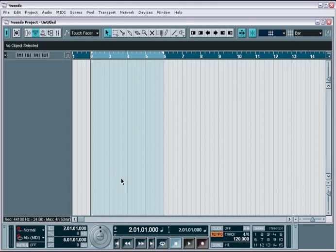In this movie tutorial, we'll cover the various ways of importing existing audio into your projects.